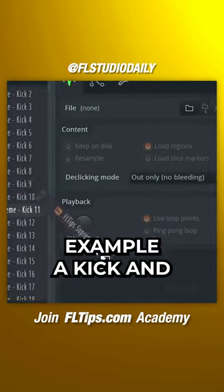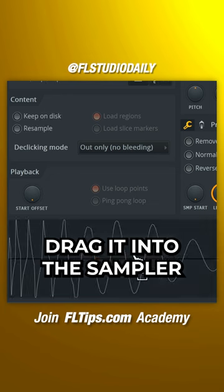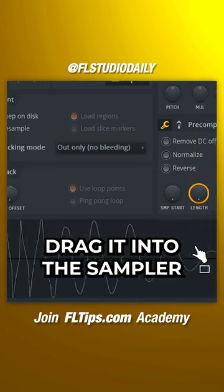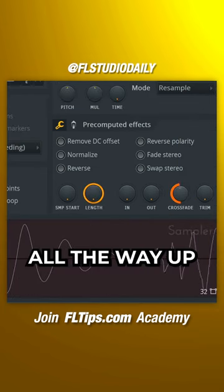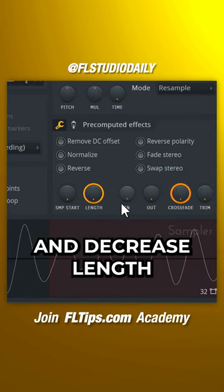Grab, for example, a kick and drag it into the sampler. Turn crossfade all the way up and decrease length.